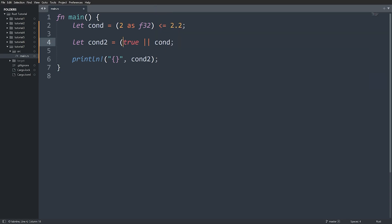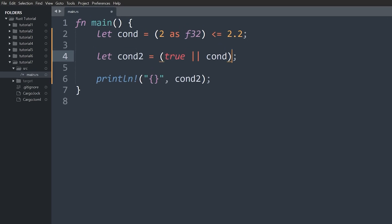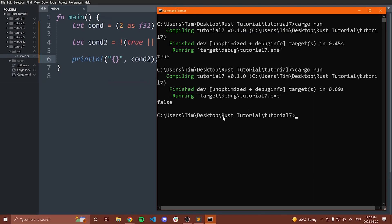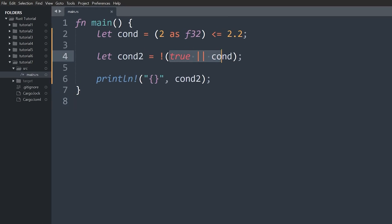Lastly, we have the NOT operator — also called the negation operator. What this does is simply flip whatever the result is to the opposite. If an expression evaluates to true and we apply NOT, it becomes false. Whereas if the value was false, the NOT makes it true. Running this, we get false because inside we had true and applying NOT made it false.